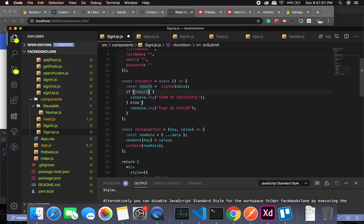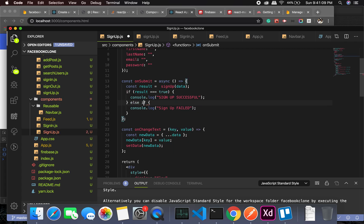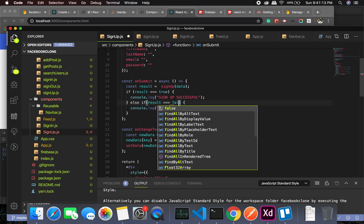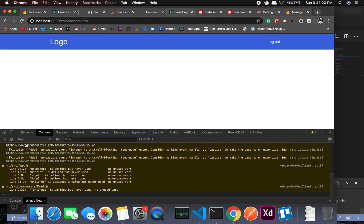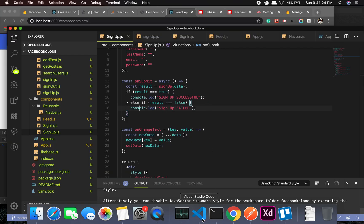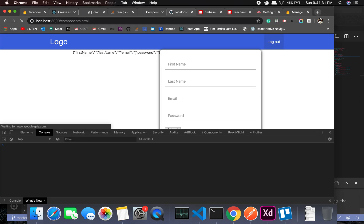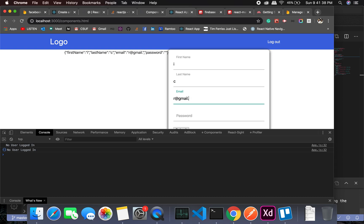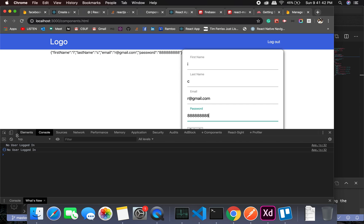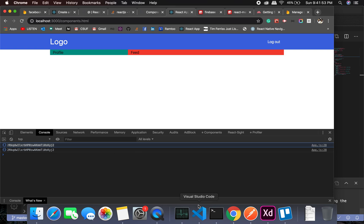Testing again after the fix — submitting the form now works as expected. It shows us the uid, which is great. The sign-up flow is now functioning correctly.